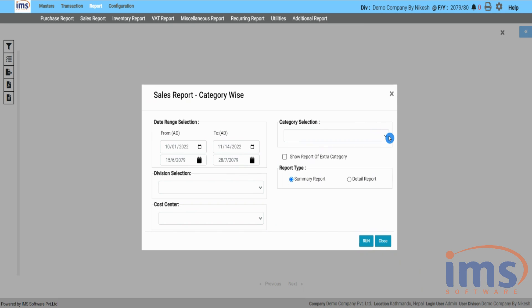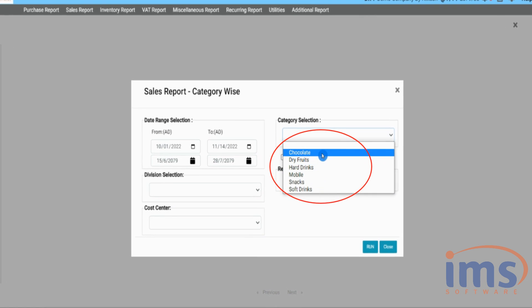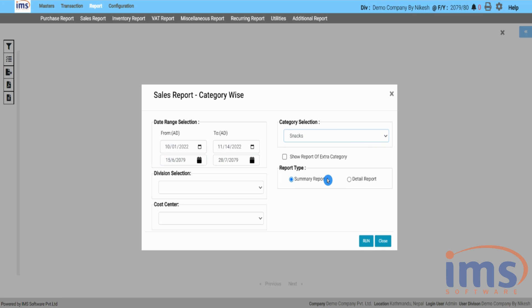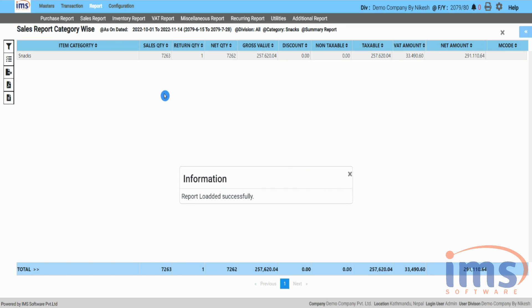In this section, you can select the default category, then select Run. Here is the category-wise sales report.